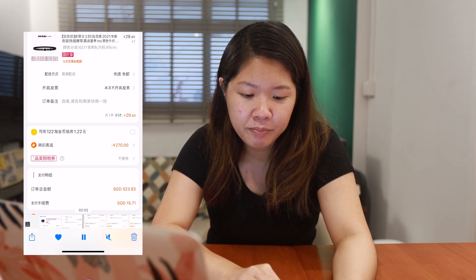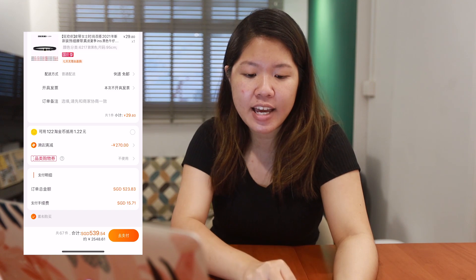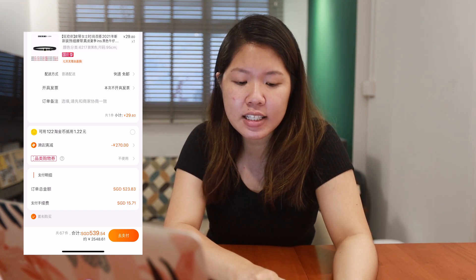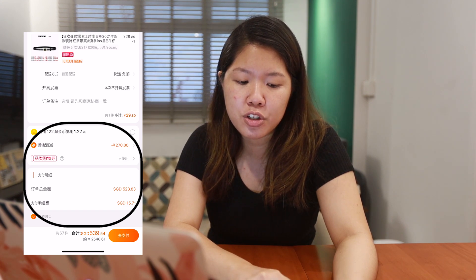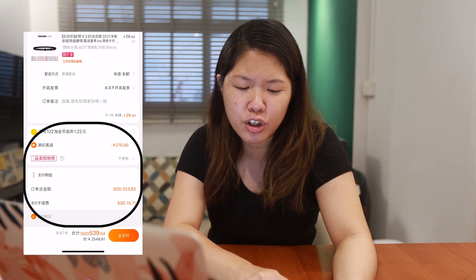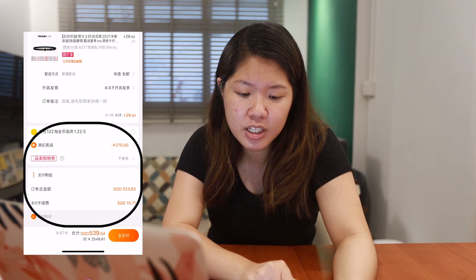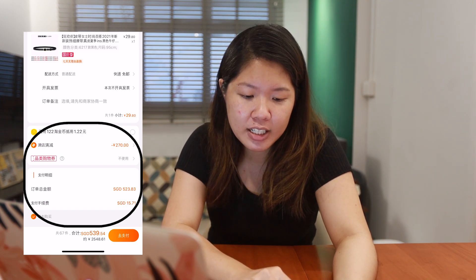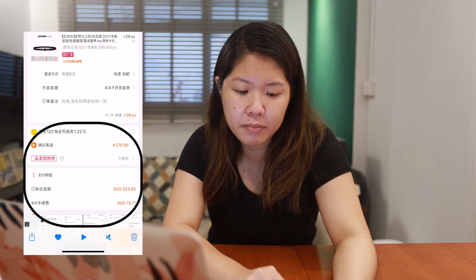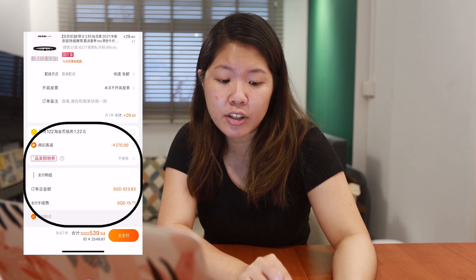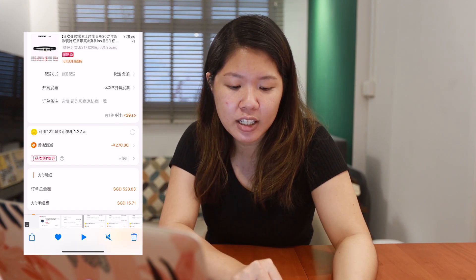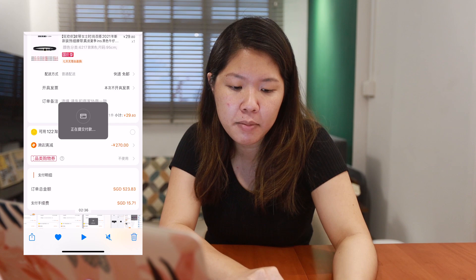Once you've checked everything, at the end you'll see additional payment discounts like your store voucher, coins you're using, and sometimes there's a three percent fee at the bottom, and sometimes a credit card discount. You need to take note of all this. Once you're done, you can make payment on your phone.